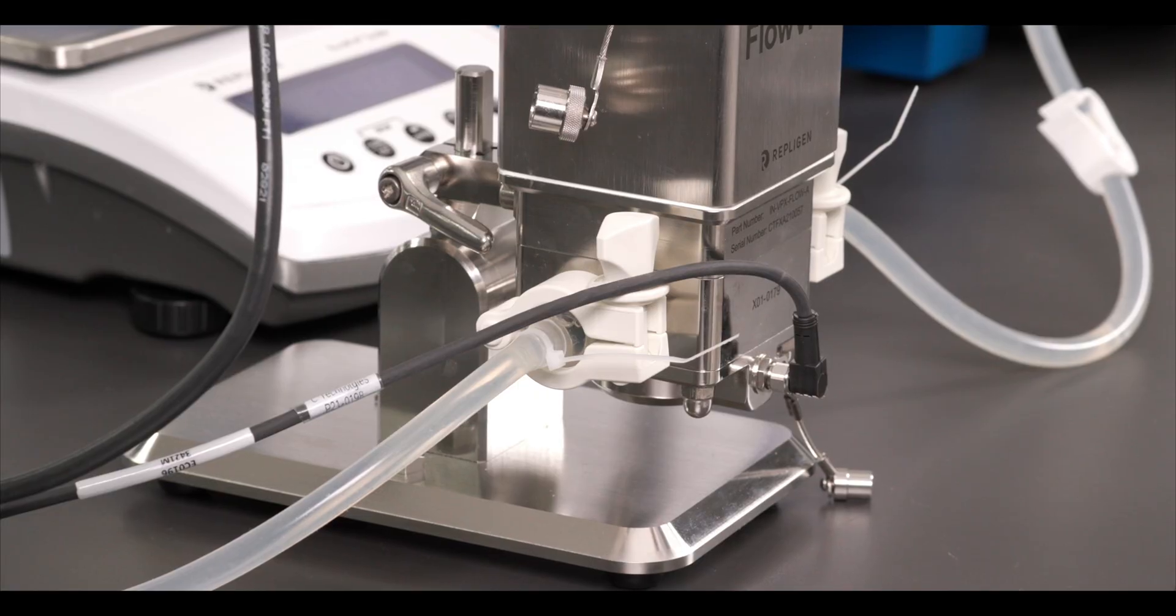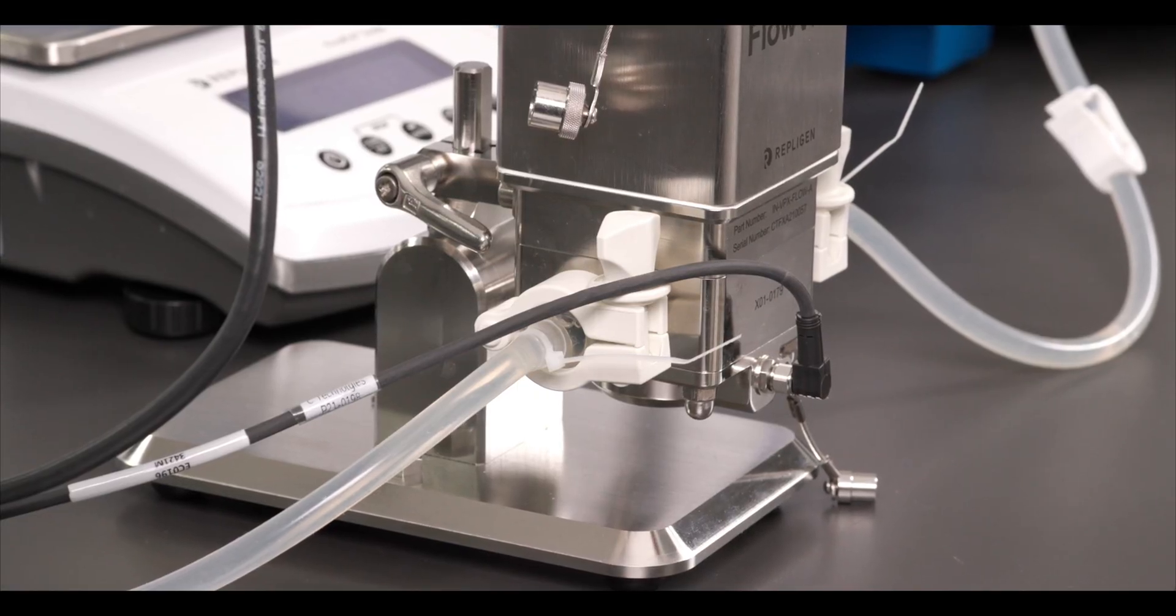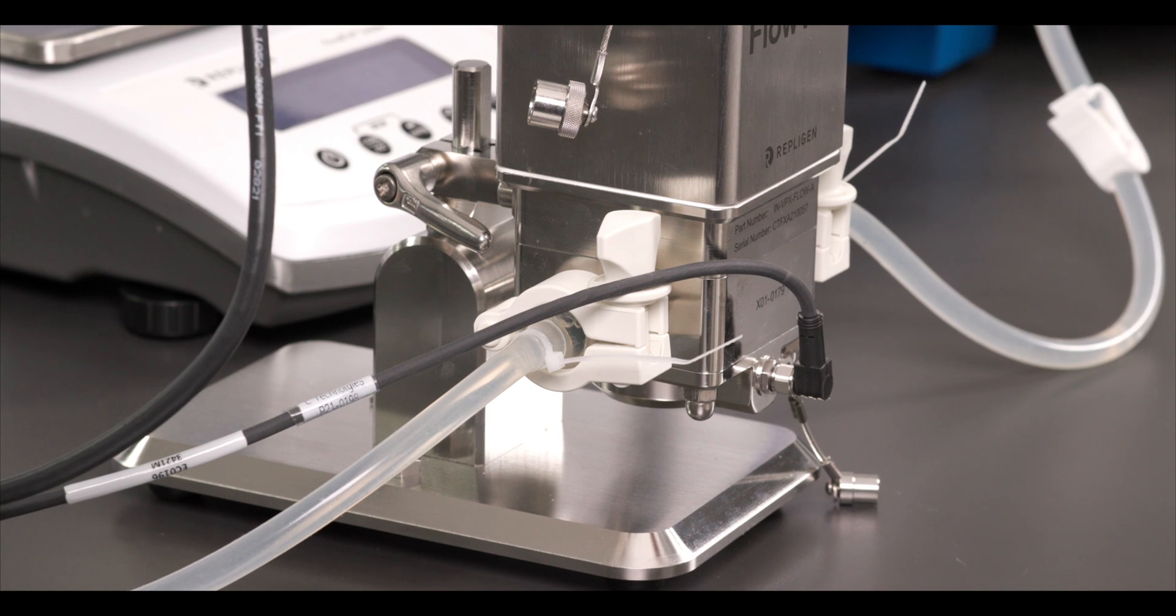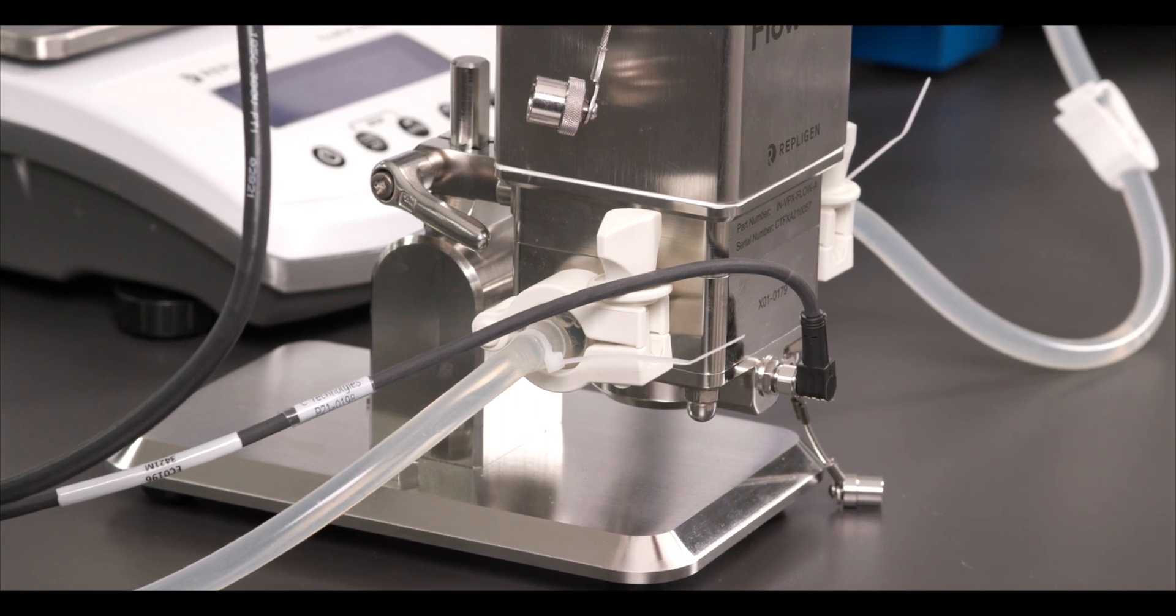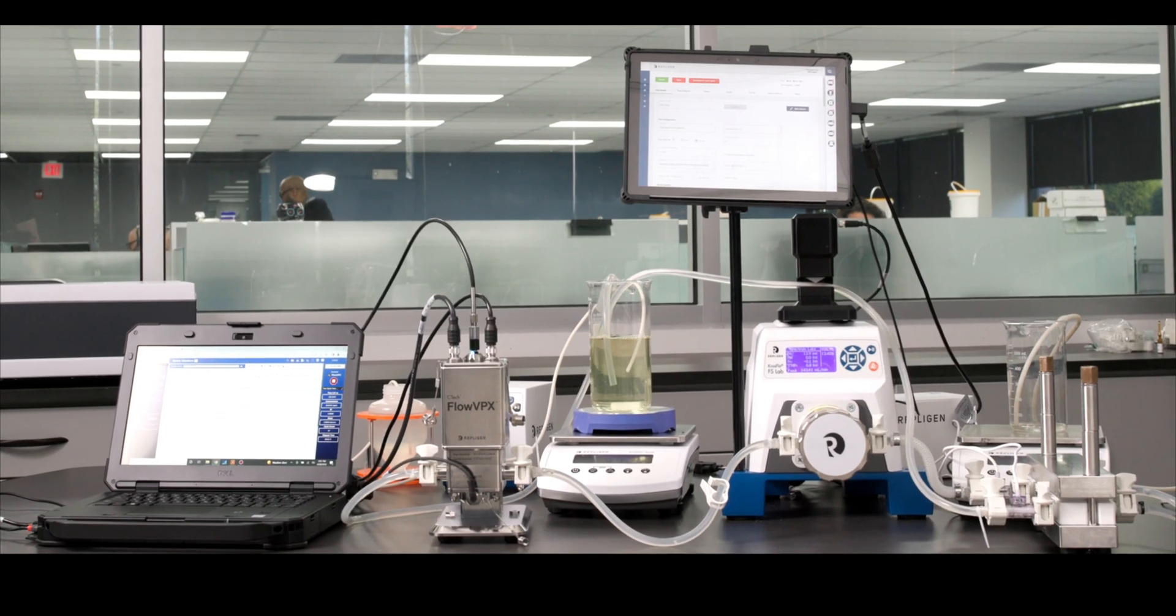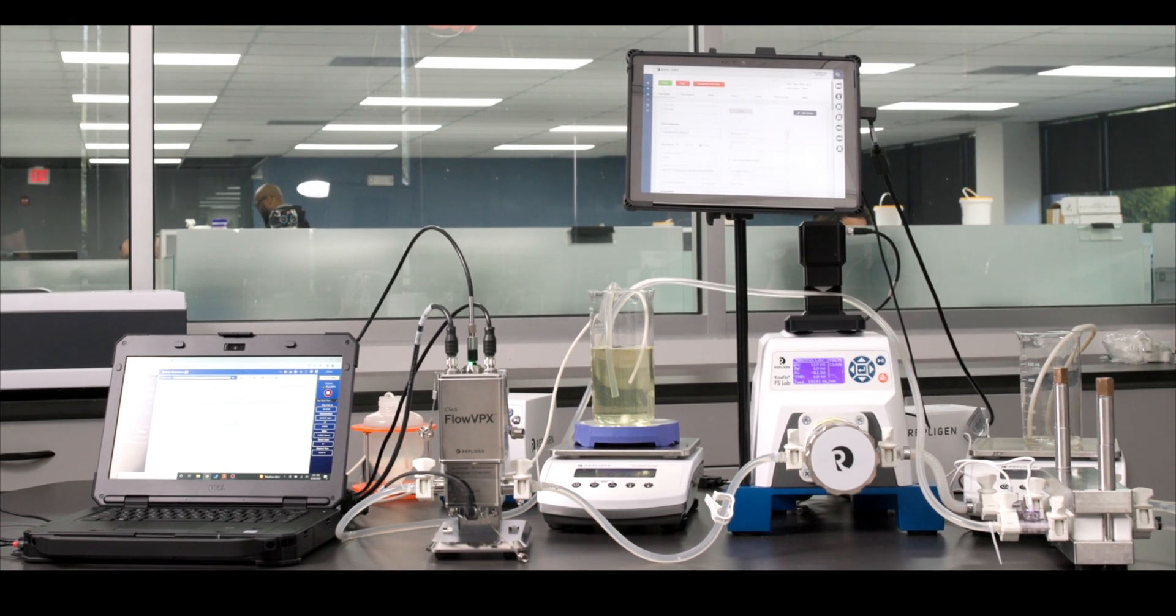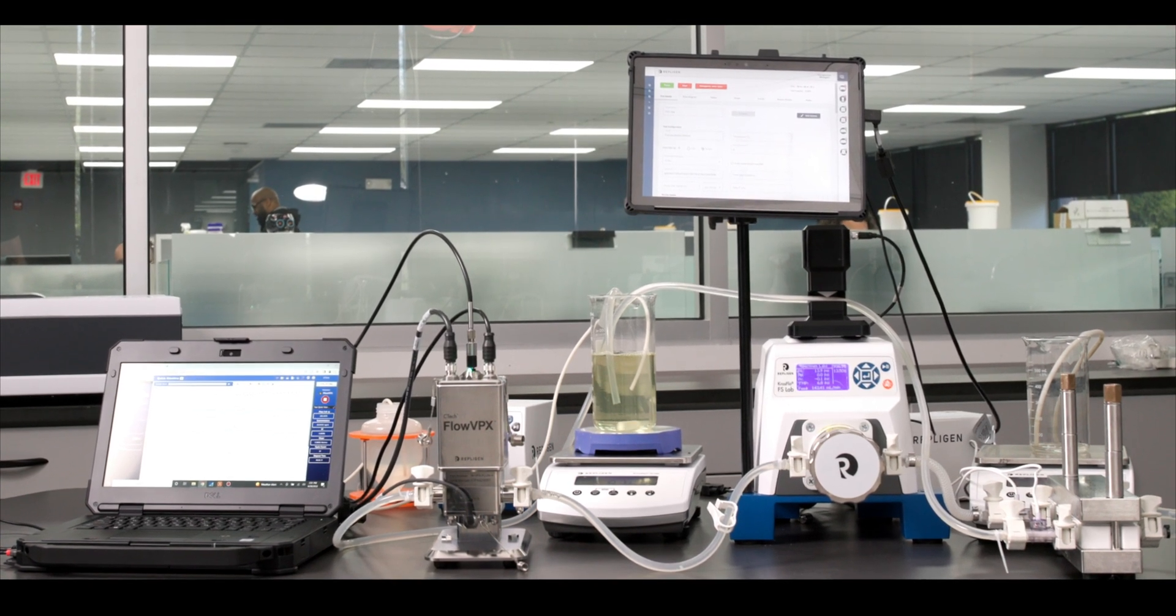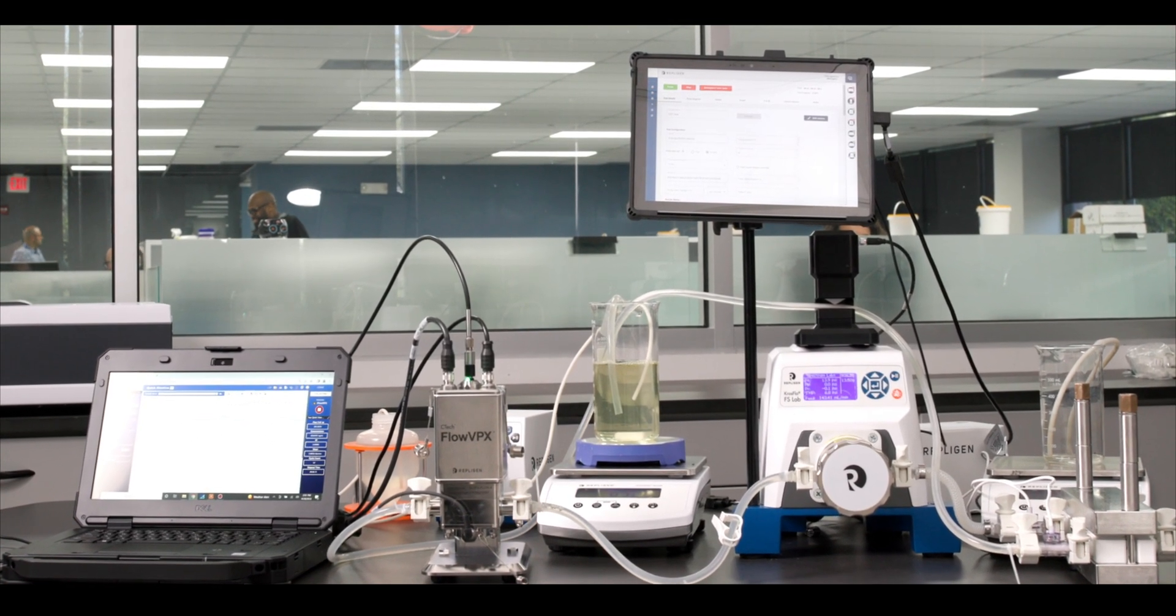The FlowVPX 10 mm flow cell uses half inch tri-clamp connections to easily connect to any lab skid. We recommend connecting the FlowVPX system after the retentate vessel and before the parasaltic pump to avoid pulsation.